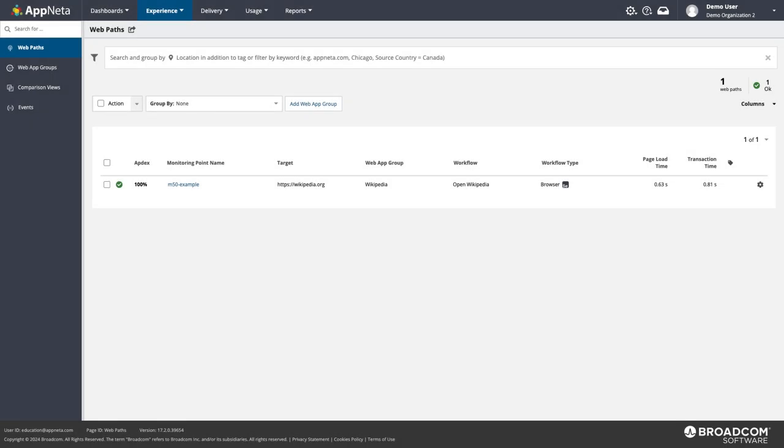In this lesson, we'll walk through a simple Selenium scripting example to monitor the performance of a web app.